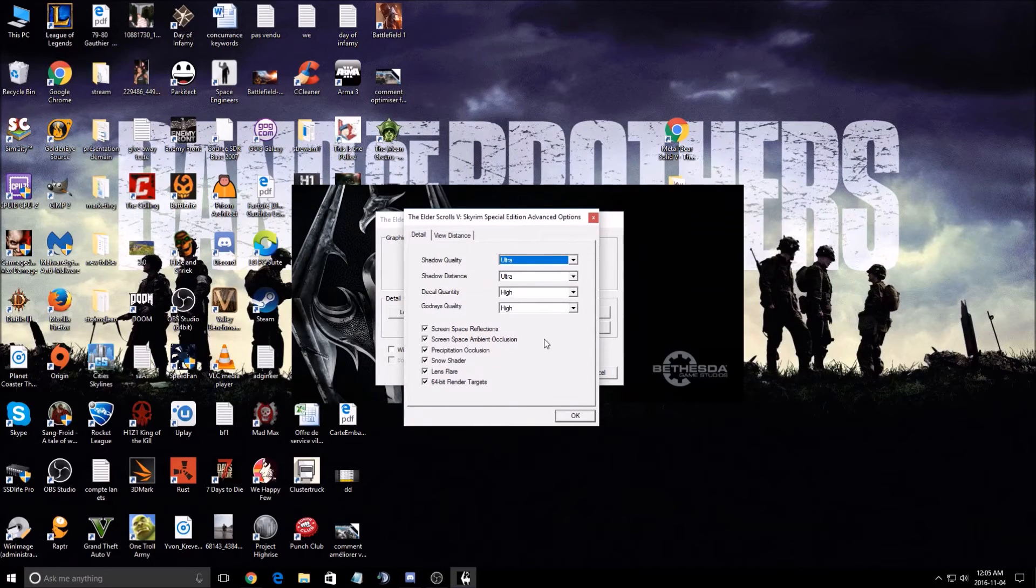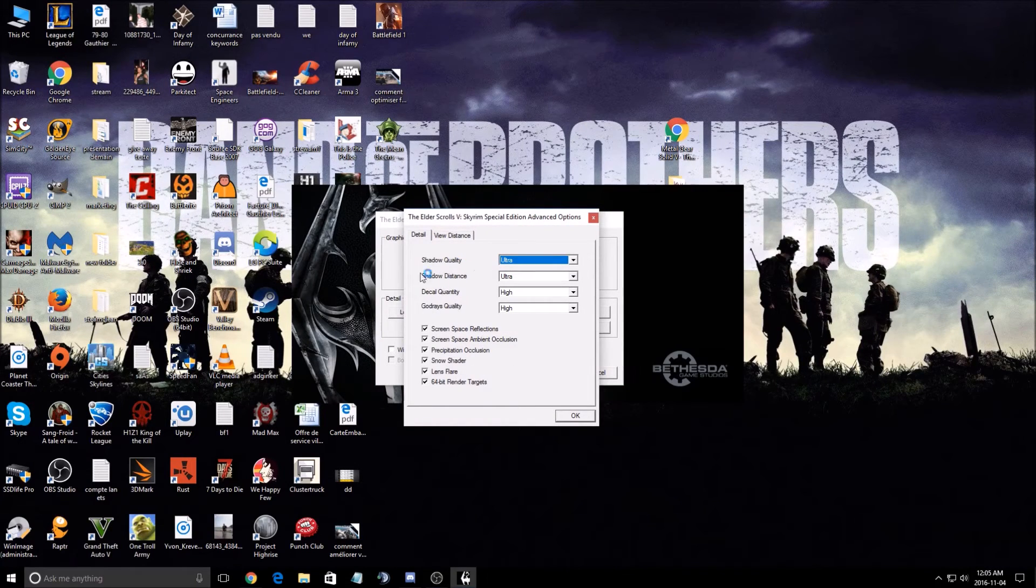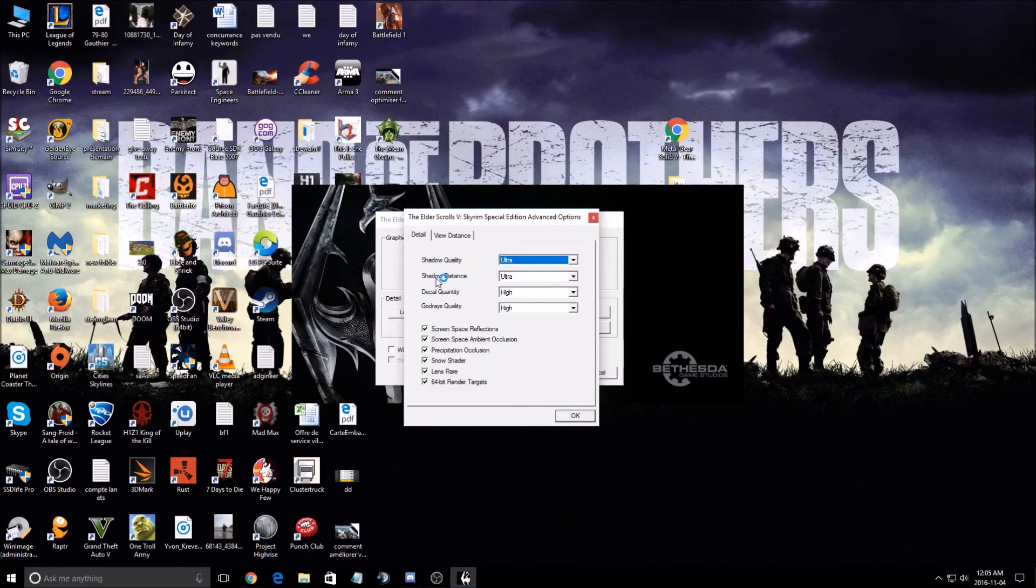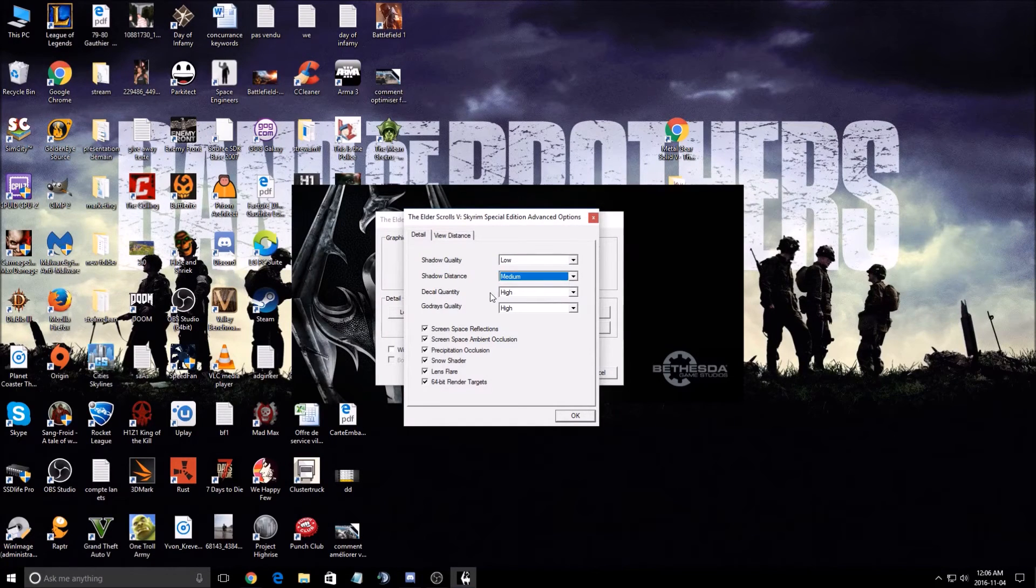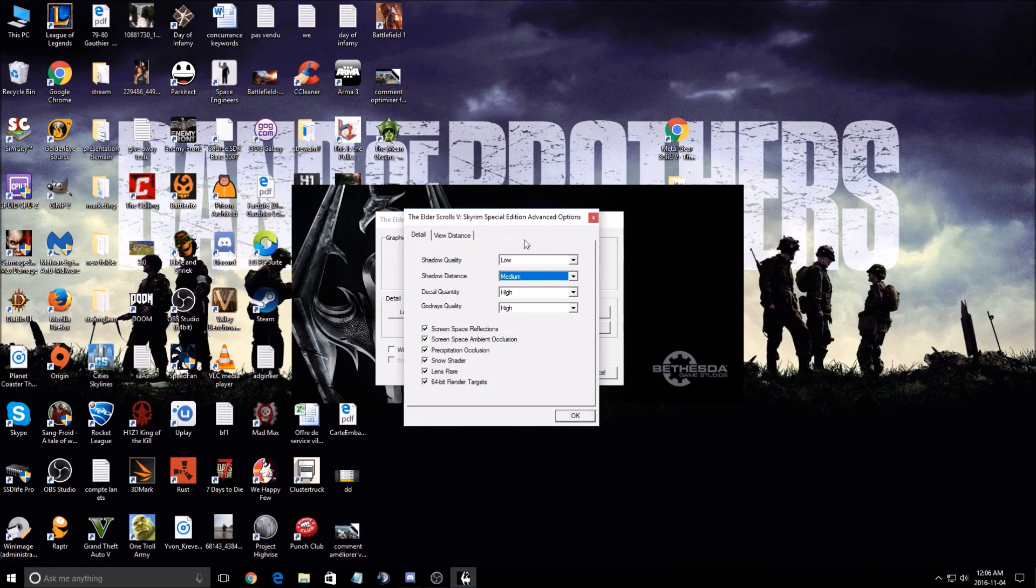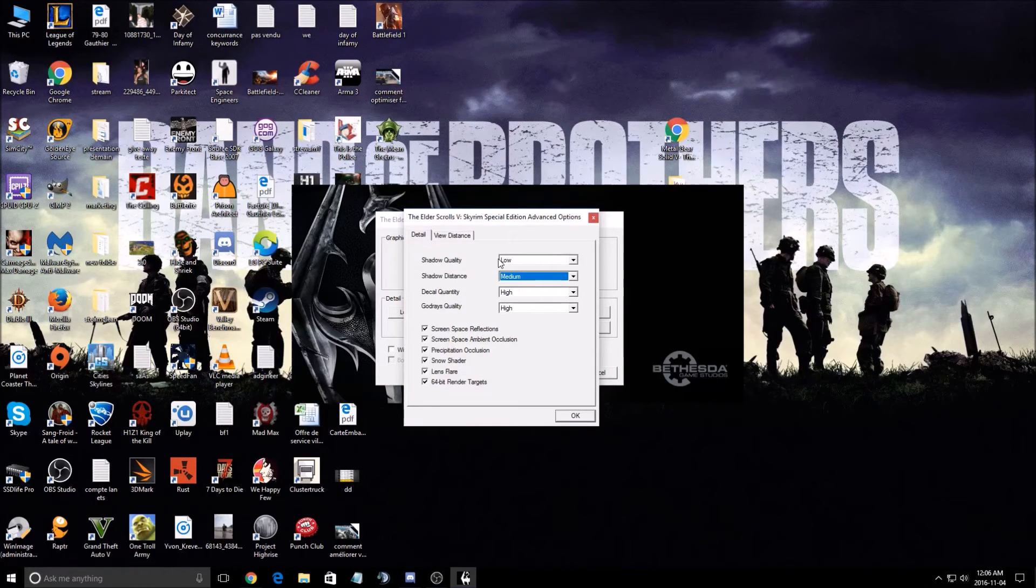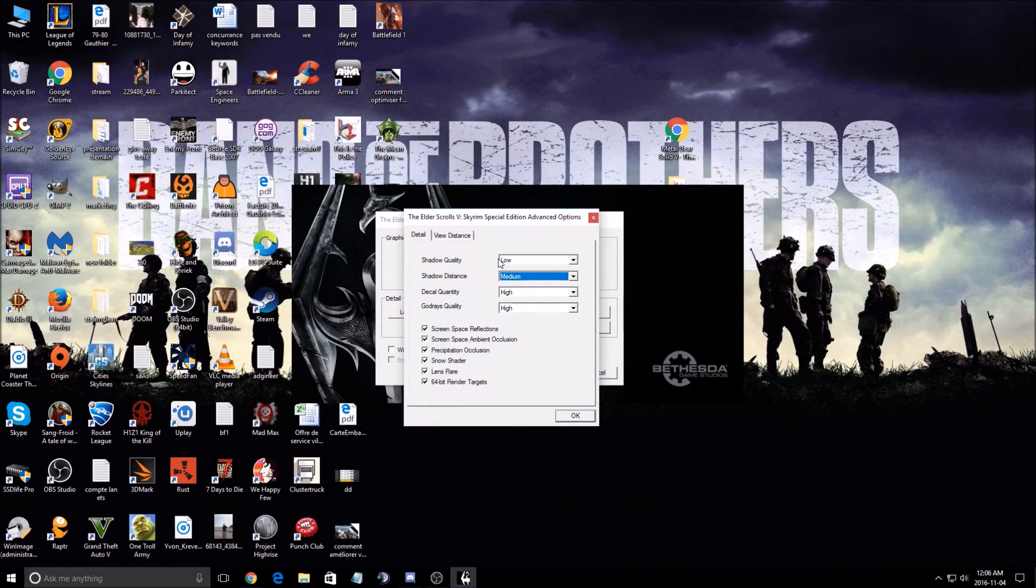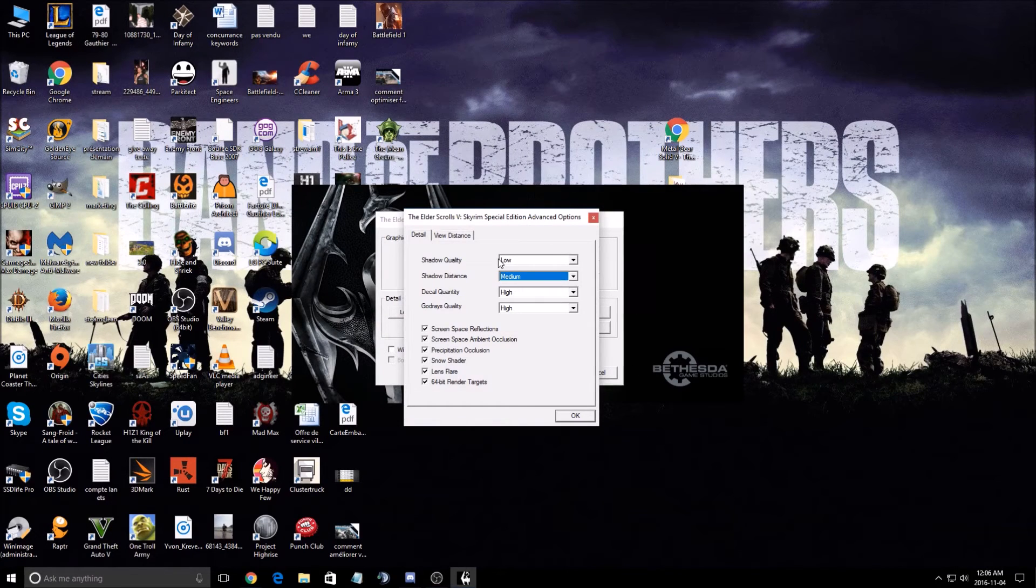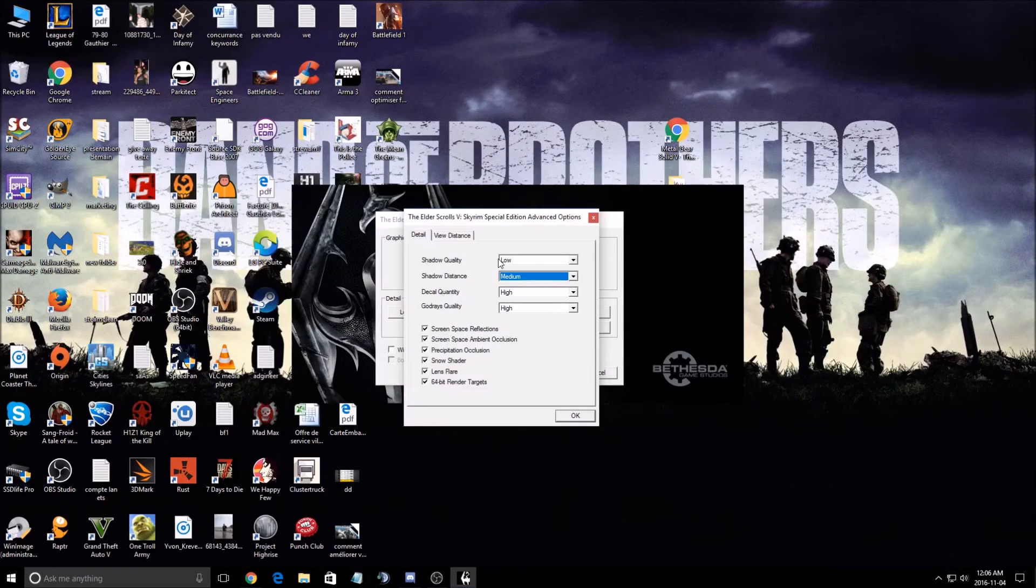Let's go to advanced setting. So first of all, this part, you can gain a lot of FPS. Shadow quality, shadow distance, it's crazy. If you put this at low and medium, you can gain 15 to 20 FPS just by doing that. For me, shadow is not something important in a game. So to put that at low, you can gain a lot of FPS from it and you don't decrease the visual.